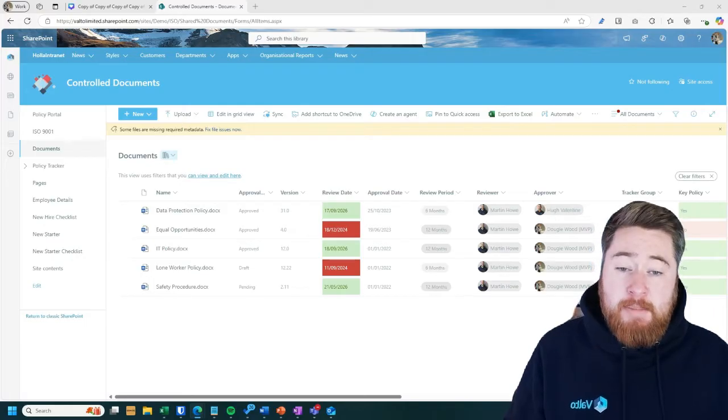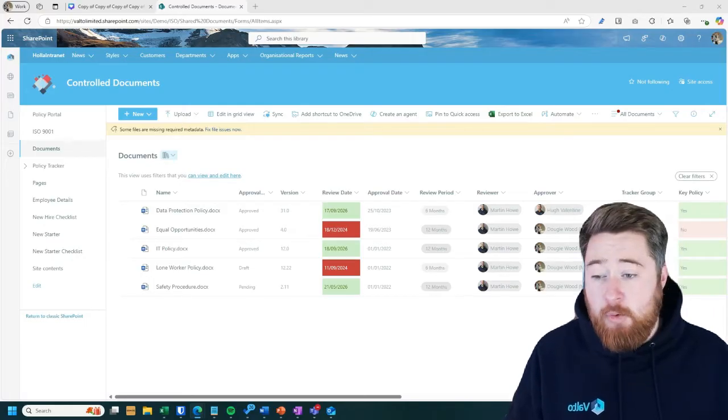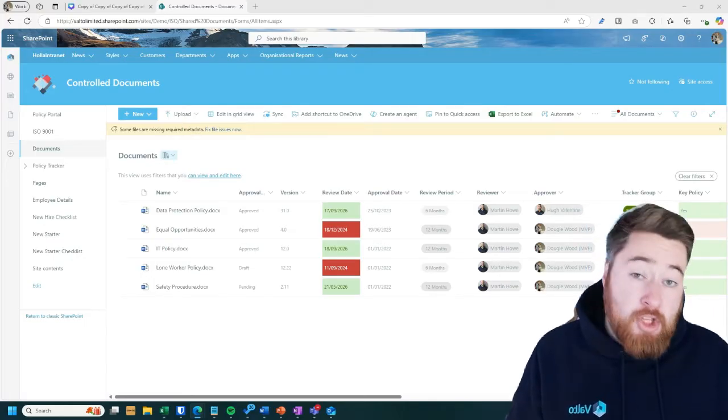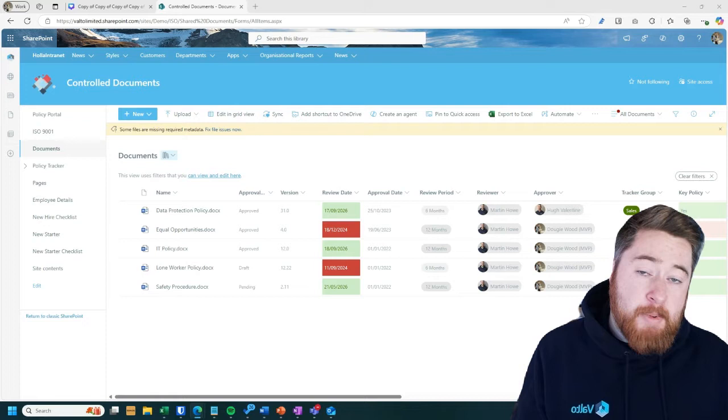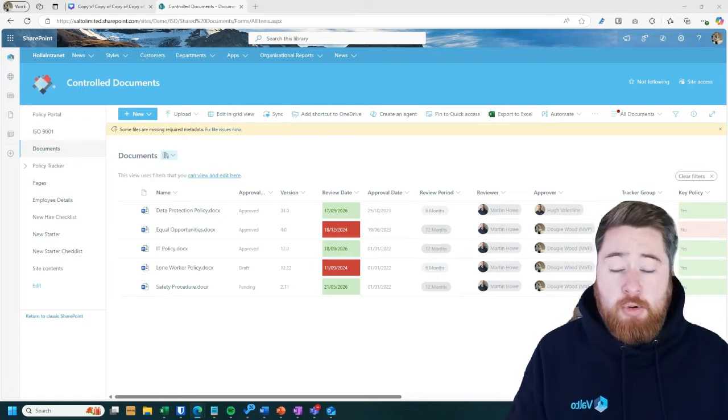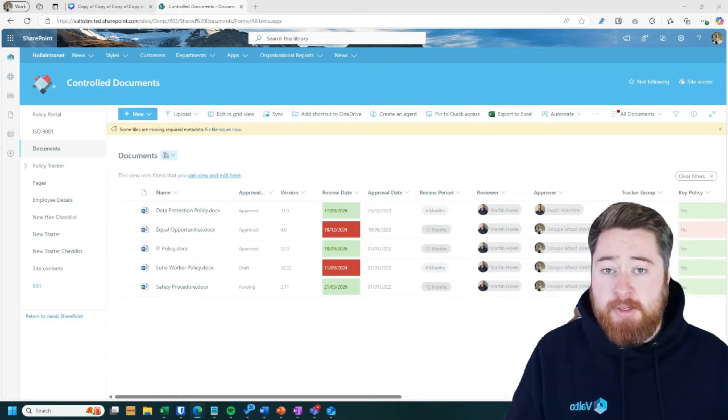That's why to me, the customizable workflow elements of SharePoint using Power Automate is so important to a QMS system.